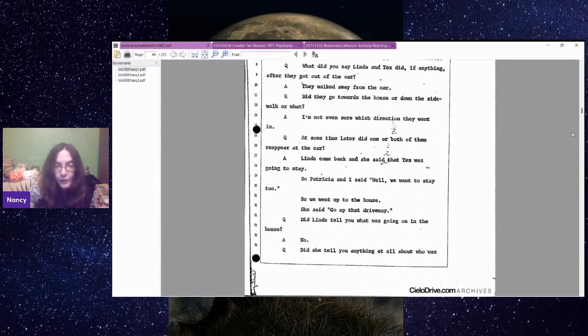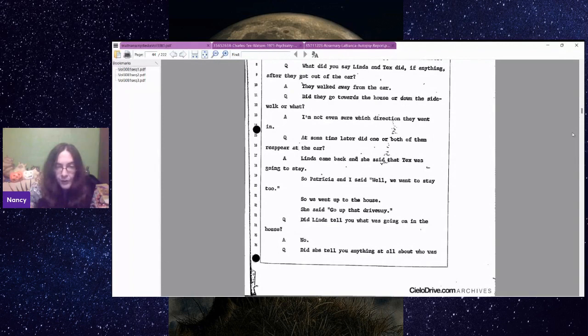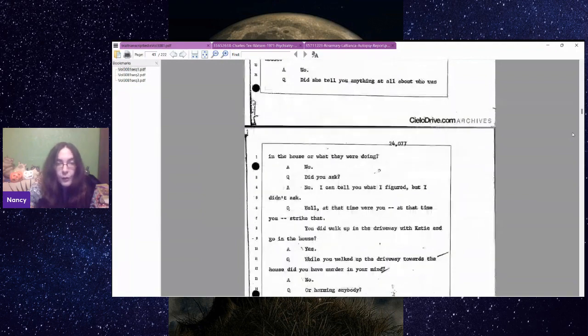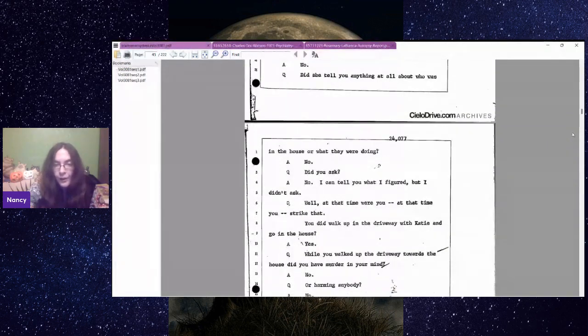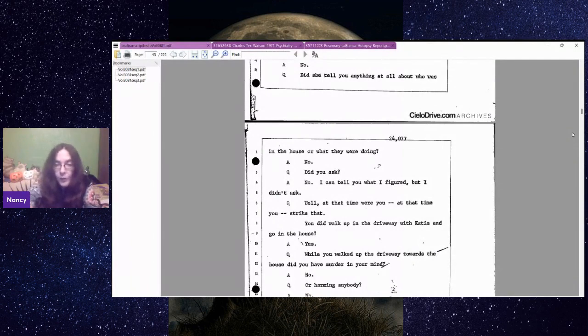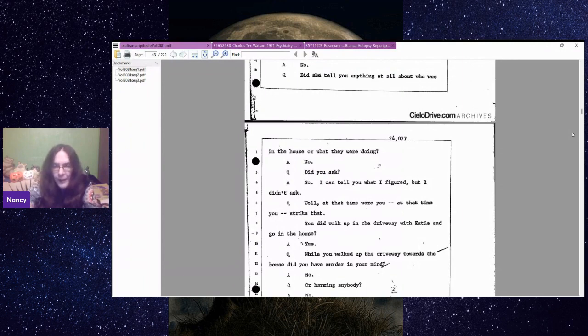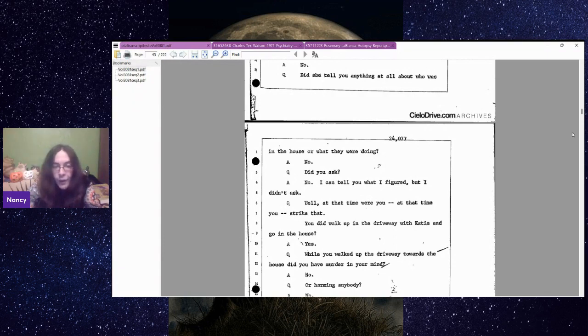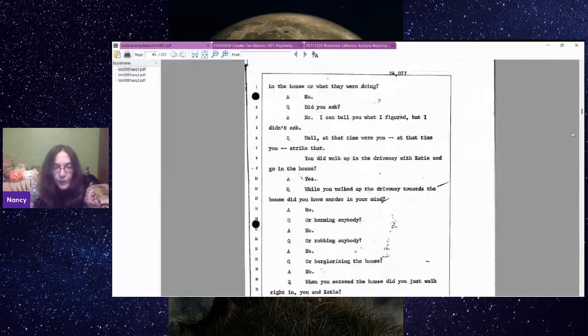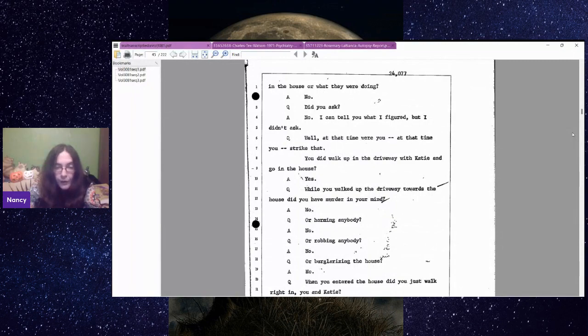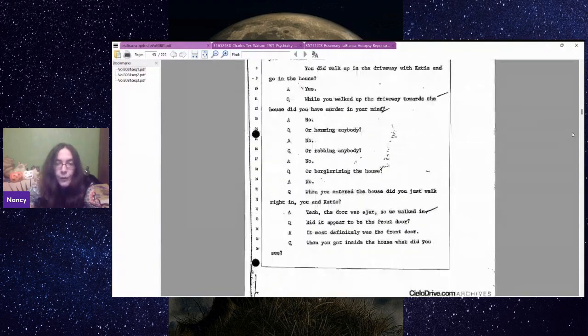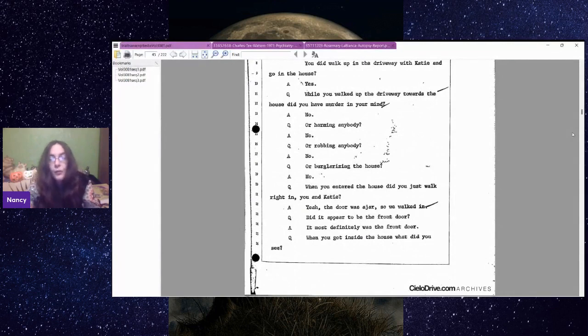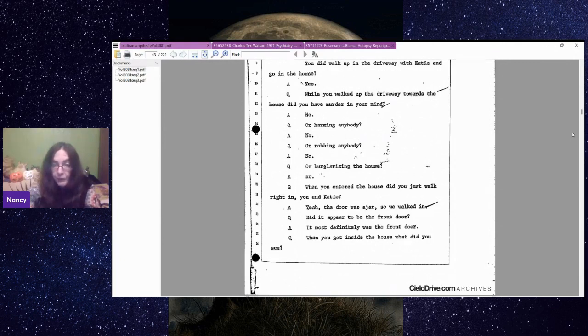Did they go towards the house or down the sidewalk or what? I'm not even sure what direction they went in. At some time later, did one or both of them reappear at the car? Linda came back and she said that Tex was going to stay. So Patricia and I said, well, we want to stay too. So we went up to the house. She said, go up that driveway. While you walked up the driveway towards the house, did you have murder in your mind? No. Or harming anybody? No. When you entered the house, the door was ajar, so we walked in.